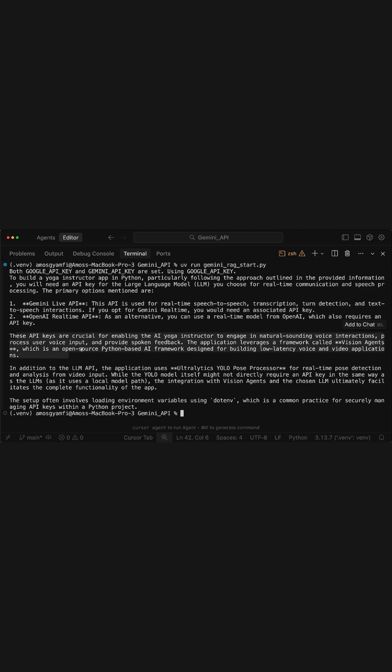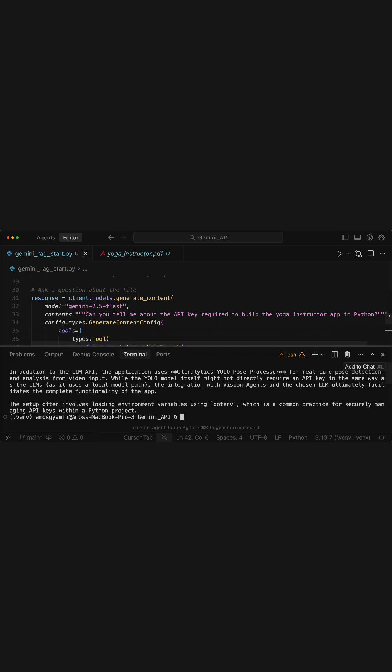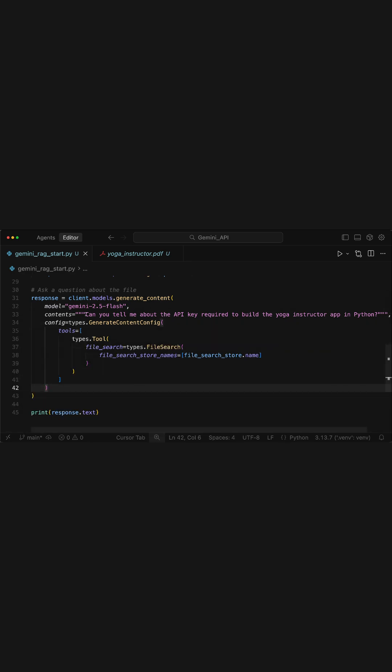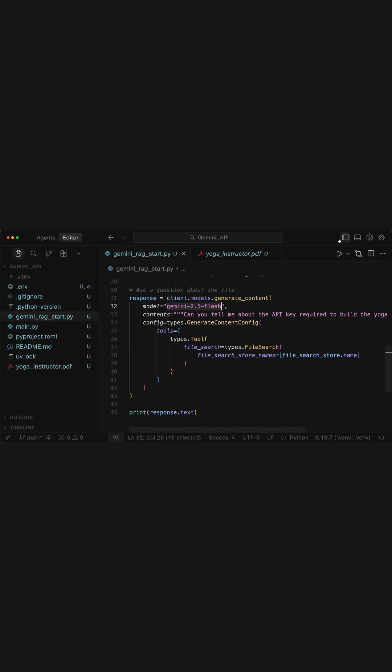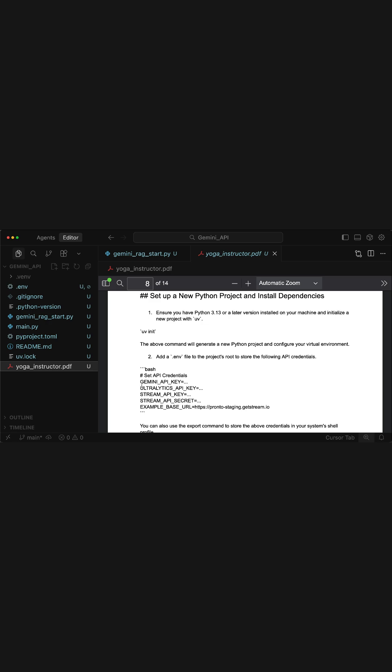If I go back to the Python script, you have noticed here we are asking about the API keys required to build the yoga AI instructor app in Python and we want to use the model Gemini 2.5 Flash. You can also swap it with Gemini 2.5 Pro. So in the document I showed previously, these are all the API keys required.